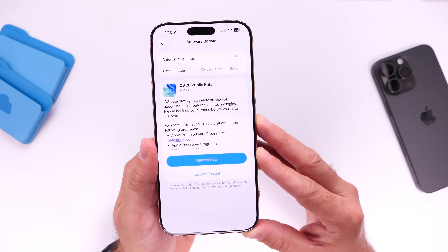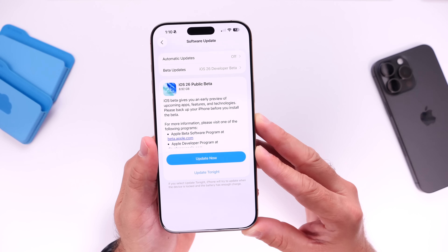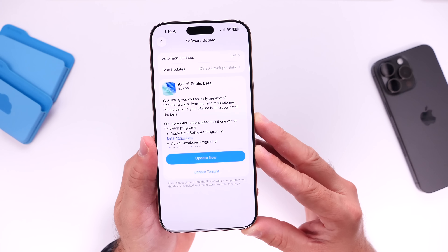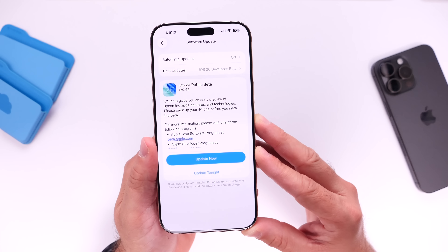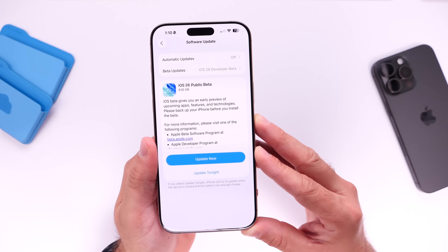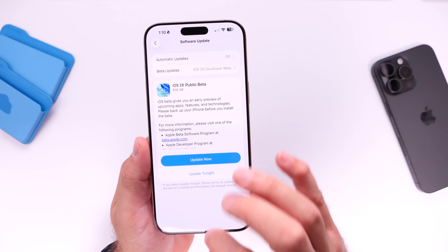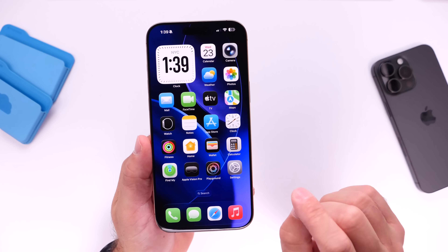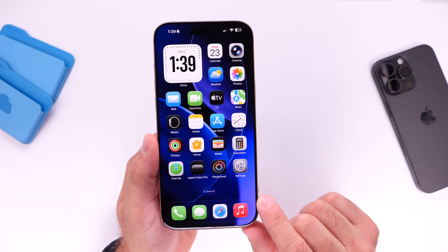Now keep in mind this is still beta software. iOS 26 will not be fully available to the general public until perhaps mid-September 2025. The software is still in beta and there could be bugs, so proceed with caution. There are going to be a few bugs and issues until the official release, but without further ado let me show you how to install the first public beta for iOS 26 on your devices.